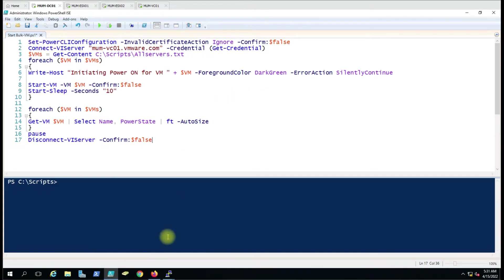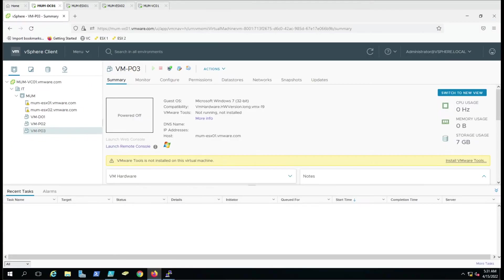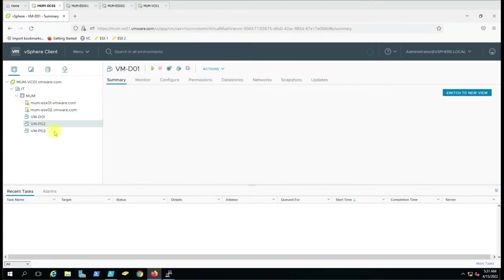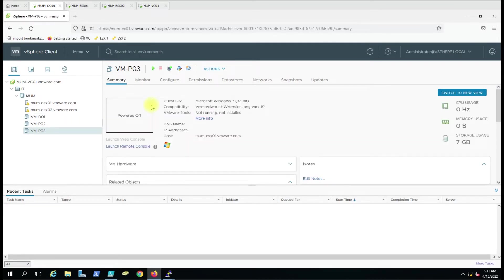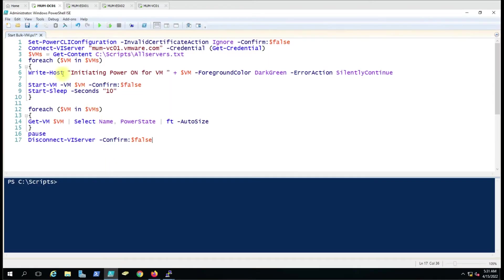We can use this script to power on virtual machines in vCenter. We have three virtual machines here. This is the script — we have used the command Set-PowerCLIConfiguration with the InvalidCertificateAction set to Ignore, so it will not give you any prompt if certificate validation is failing or there is some other certificate error. It will ignore that directly.